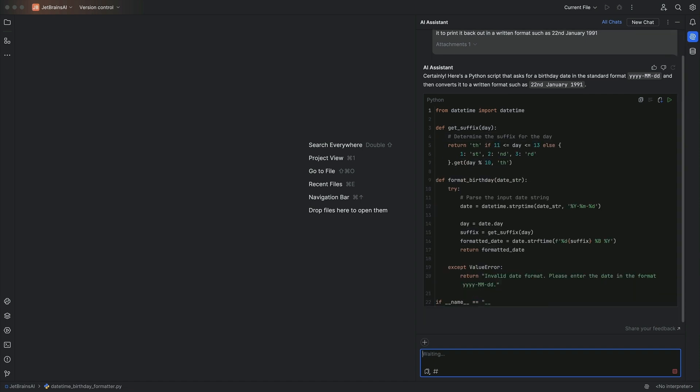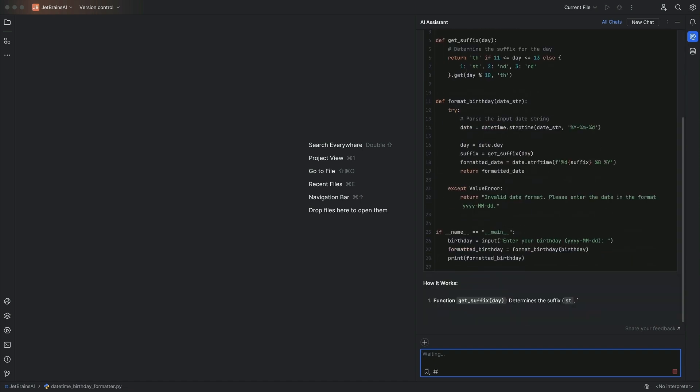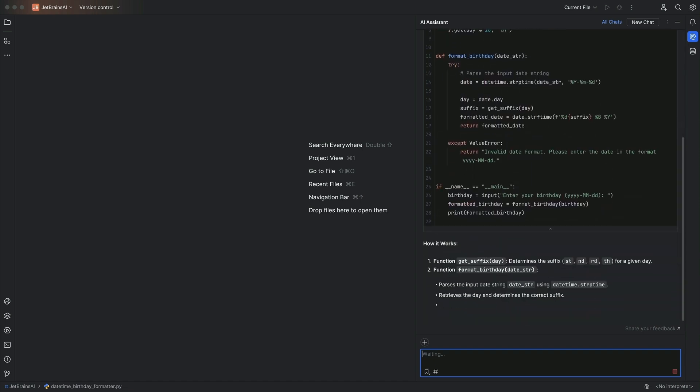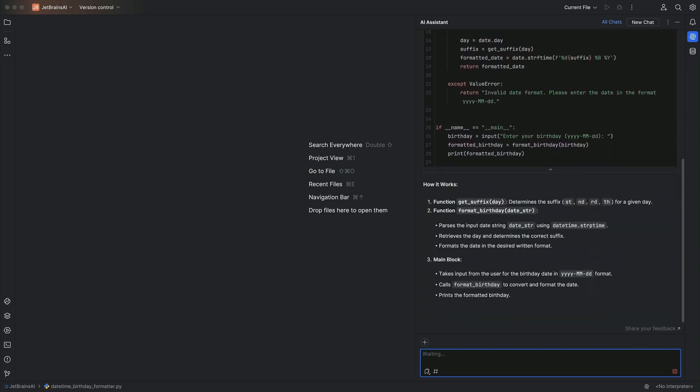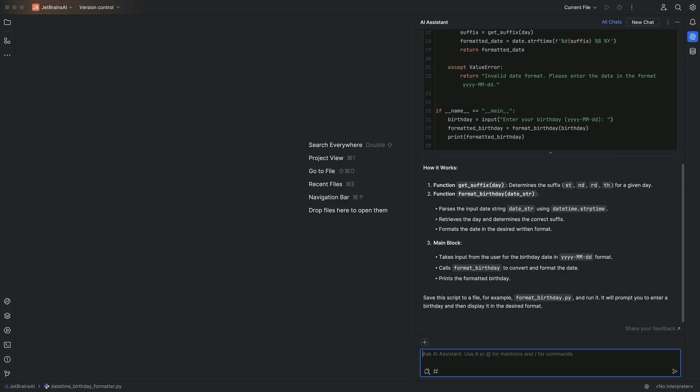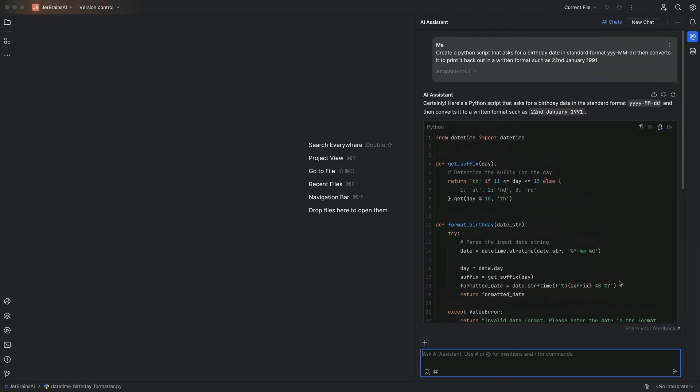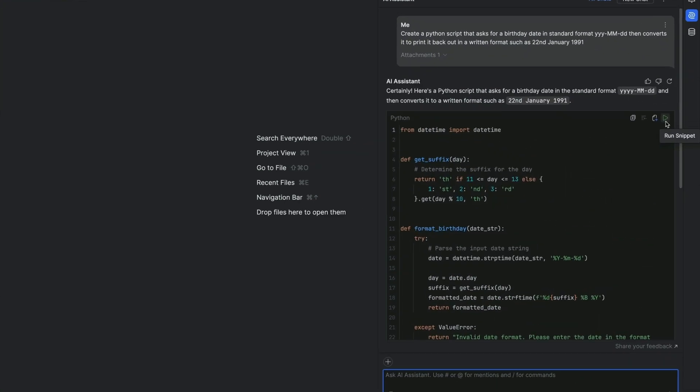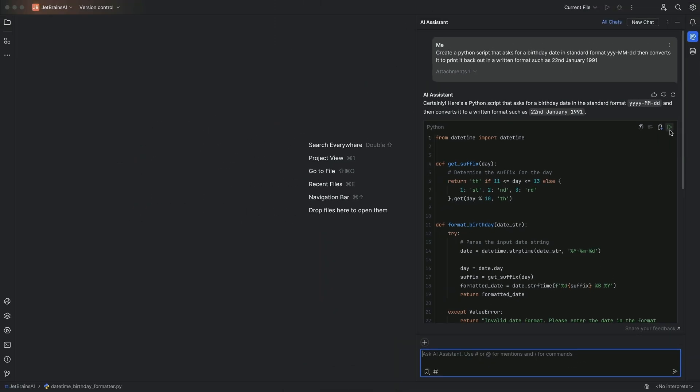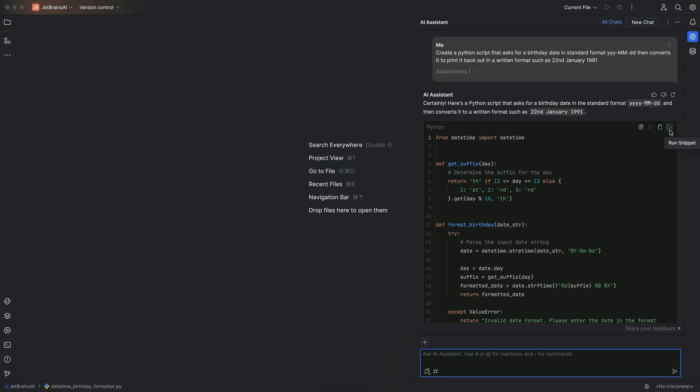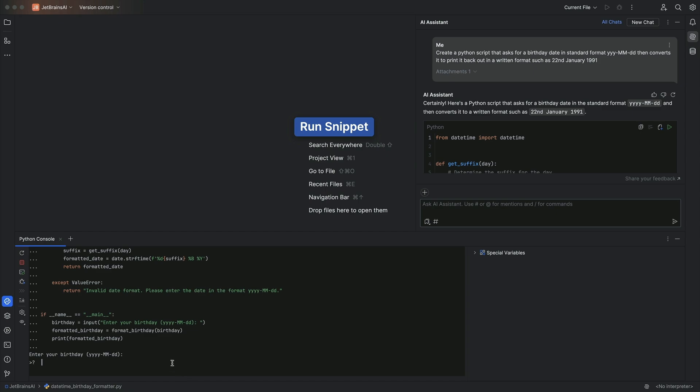Still not my birthday. You can now click the green run arrow on the top right hand of the code snippet to run it in your Python console.